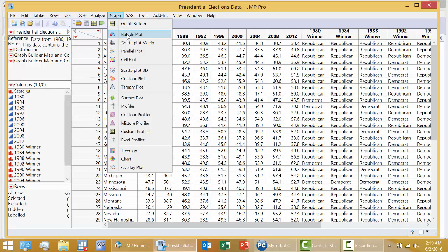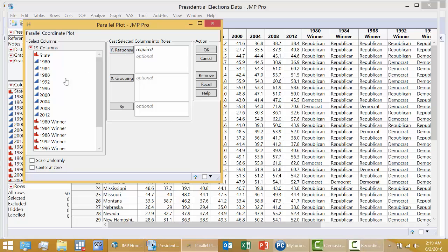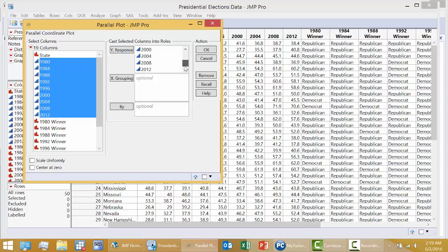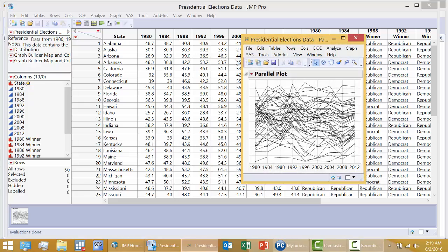First, I'm going to produce what's known as a parallel plot. And I'm going to highlight the nine presidential election years. Click Y response. They're all here. Click OK.